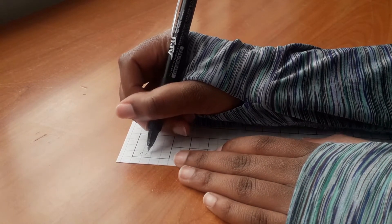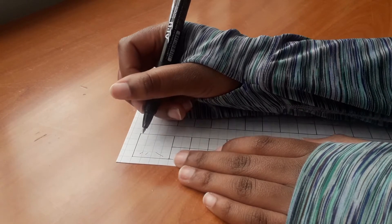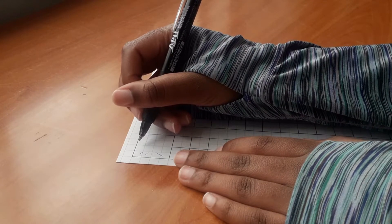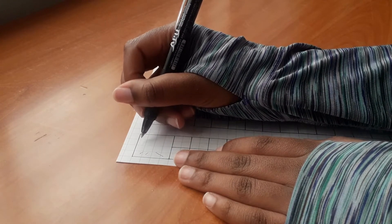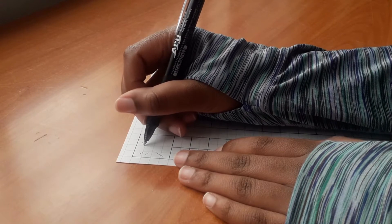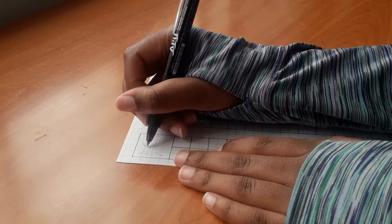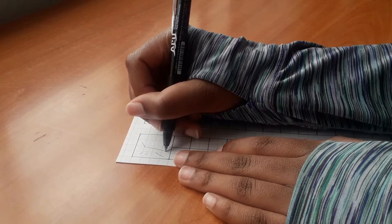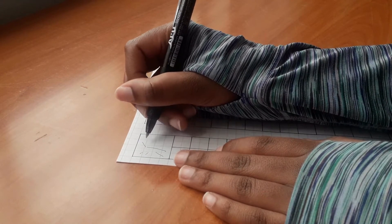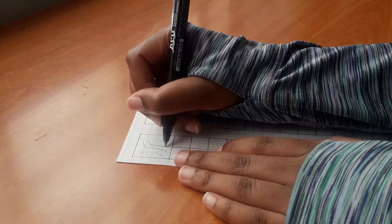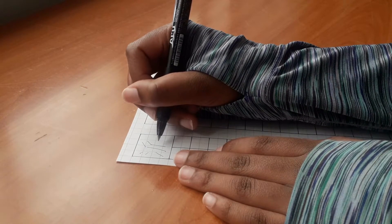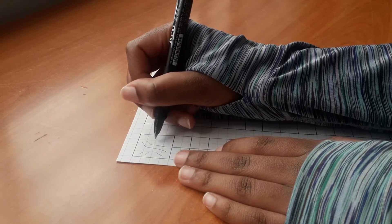This should be fairly obvious, but if you want to improve at anything, you have to practice and practice often. This is where workbooks and worksheets come in, because they usually have a lot of space for you to just repeat the character over and over again. But even when you don't have that, get some grid paper or even regular lined paper and write down the characters again and again.